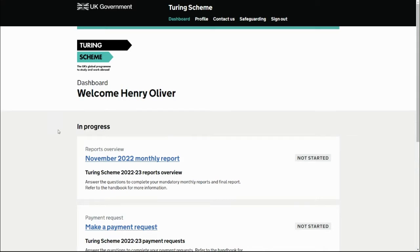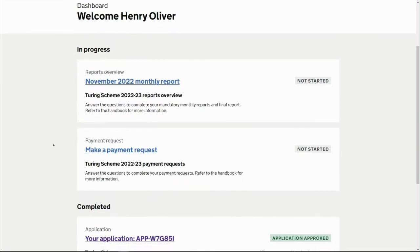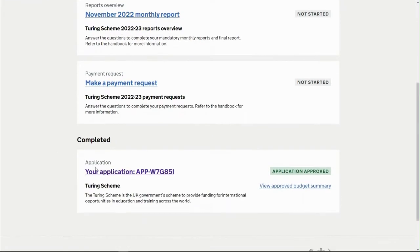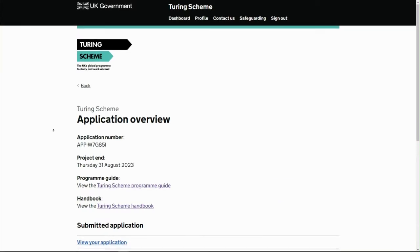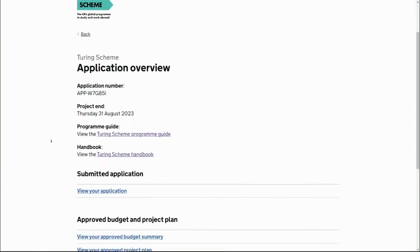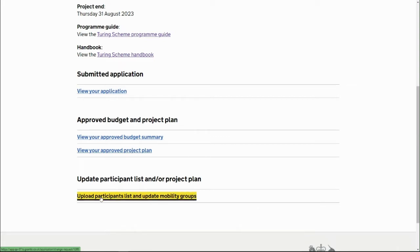When we're logged into the project reporting tool and on the dashboard, scroll down until you get to your application and click on that. On the application overview, scroll down to the bottom until you get to the option of uploading a participant list and updating mobility groups, and click on that.